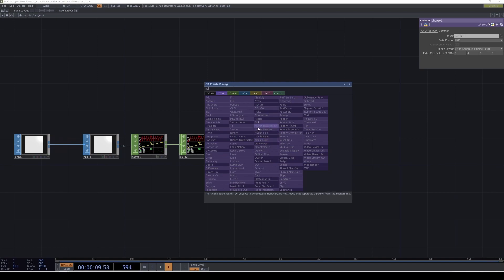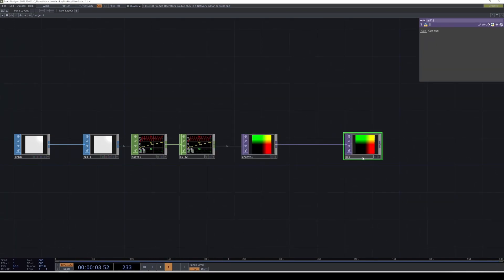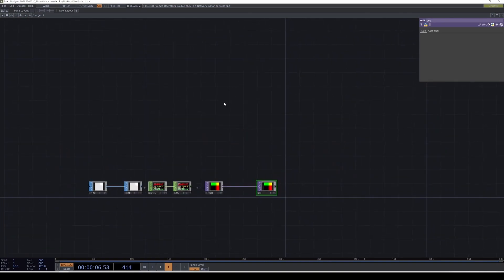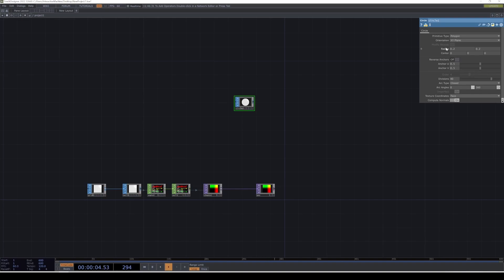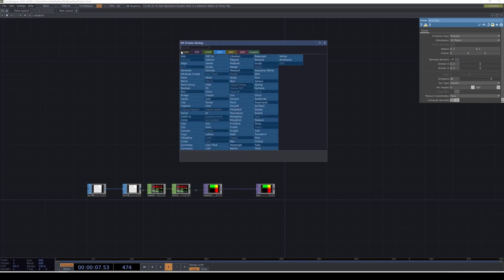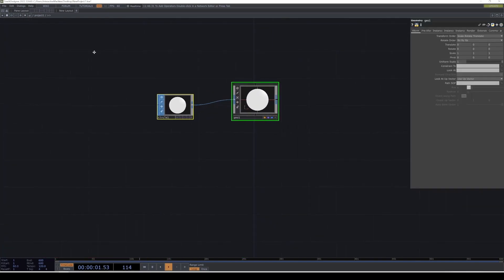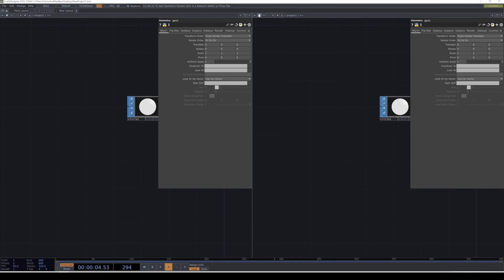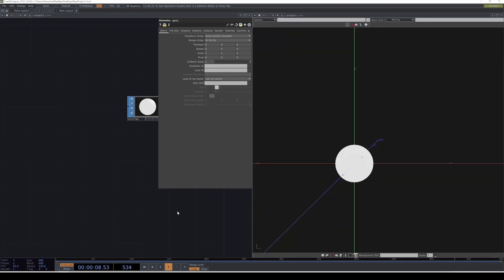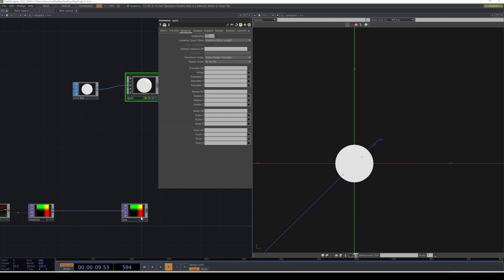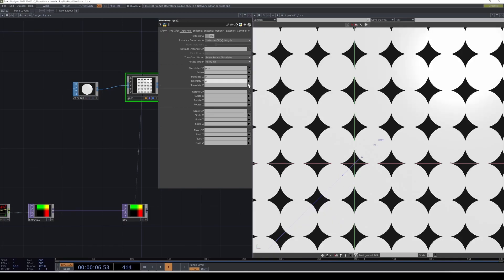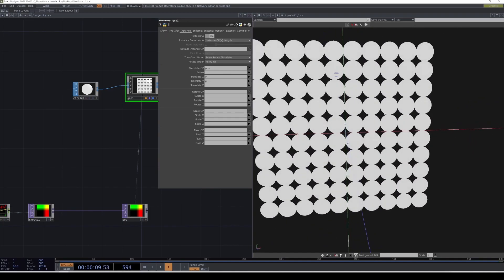I'm also going to create another null. I'll call this 'pos' for position. We're going to create a circle with instancing, making the radius smaller — 0.2. Then we're going to create a geometry, split the screen, and make this the geometry viewer. Now we're going to instance this with the data of the position. In the instance tab, activate instancing and go to the translate op — trans R, G, and B — and we see a grid like this.